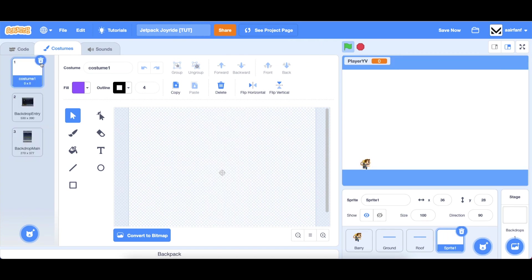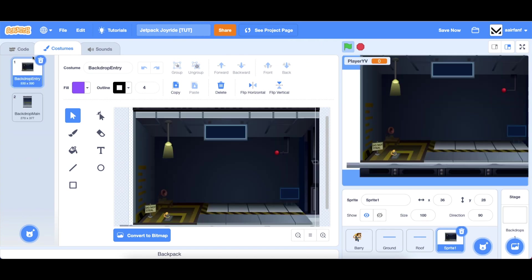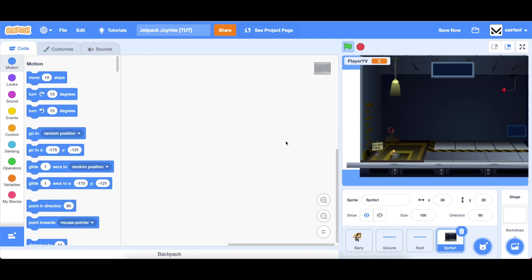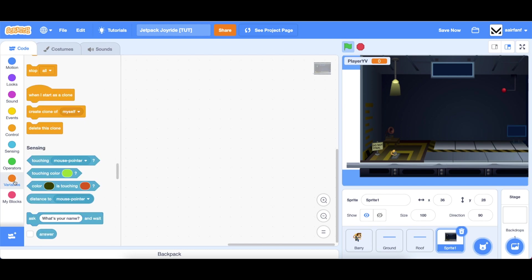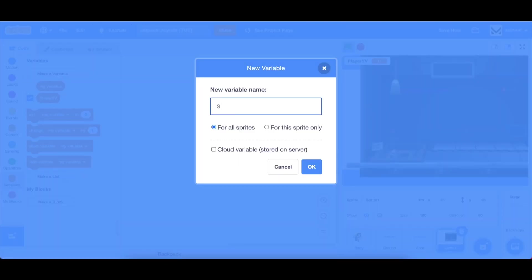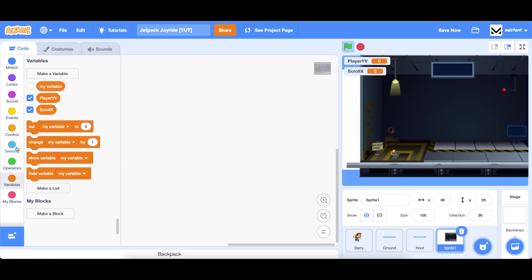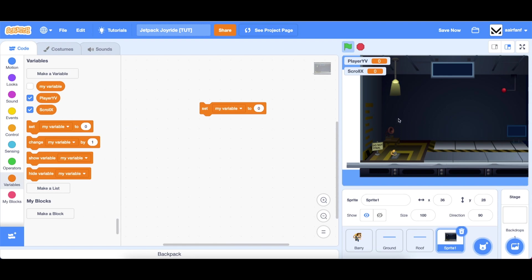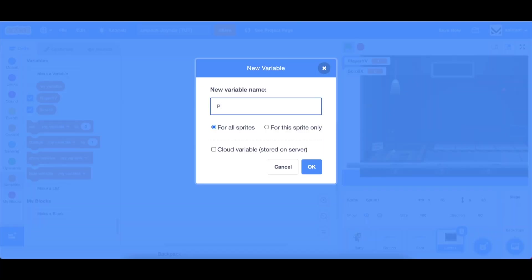Once those are imported we can delete the first costume. Go into our code and we're going to first create a variable to keep track of our scroll x as we do in most scrolling games. Let's create a new variable called scroll x and this scroll x is going to be constantly moving as the player runs across.